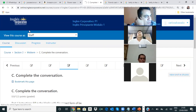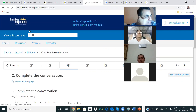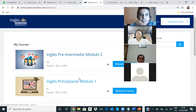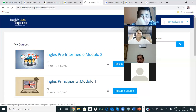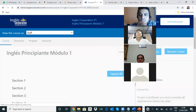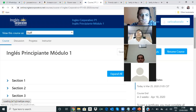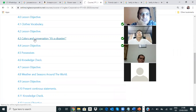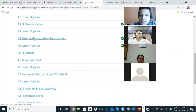Creo que la mayoría ya terminó el examen. Los felicito. Tenemos que estar ahorita en la sección cuatro. Ok, very good. Let's watch this video. We're going to talk about colors. Yesterday we talked about colors, right?